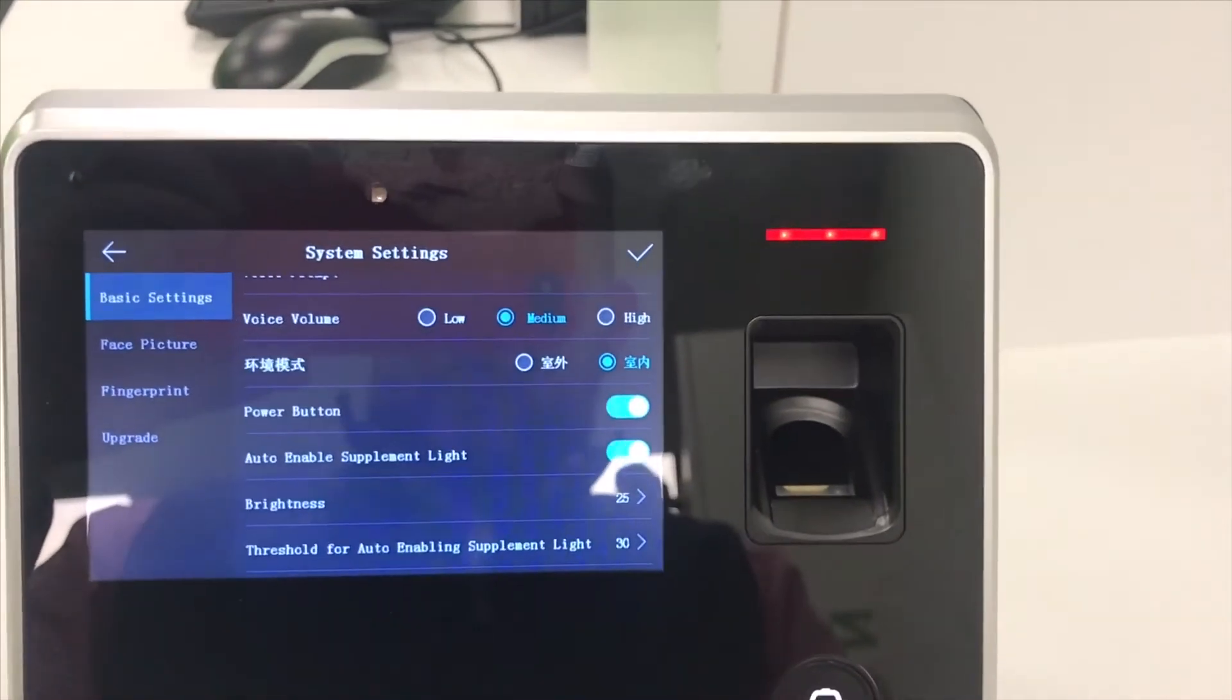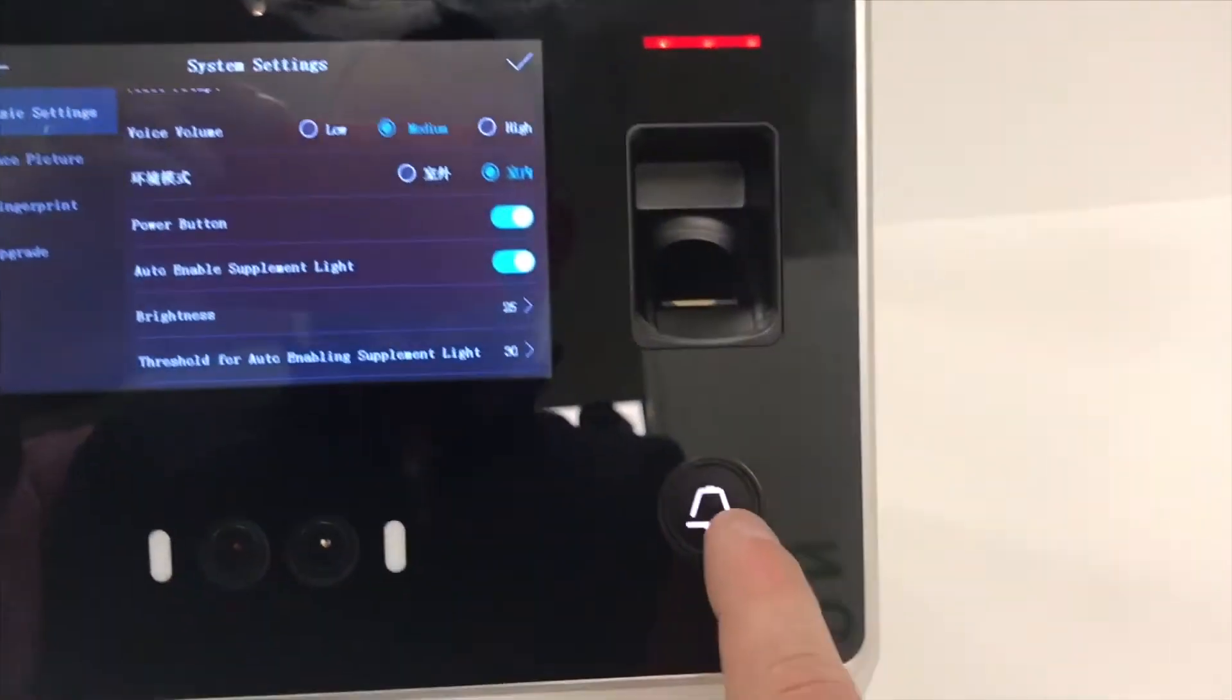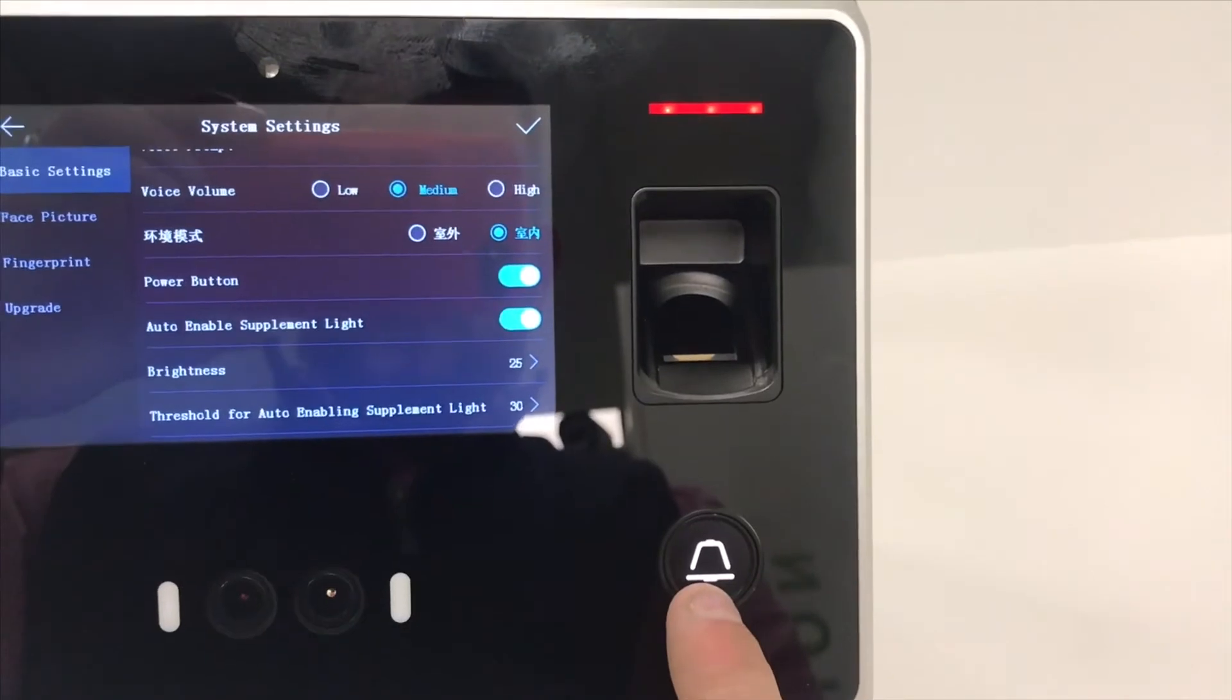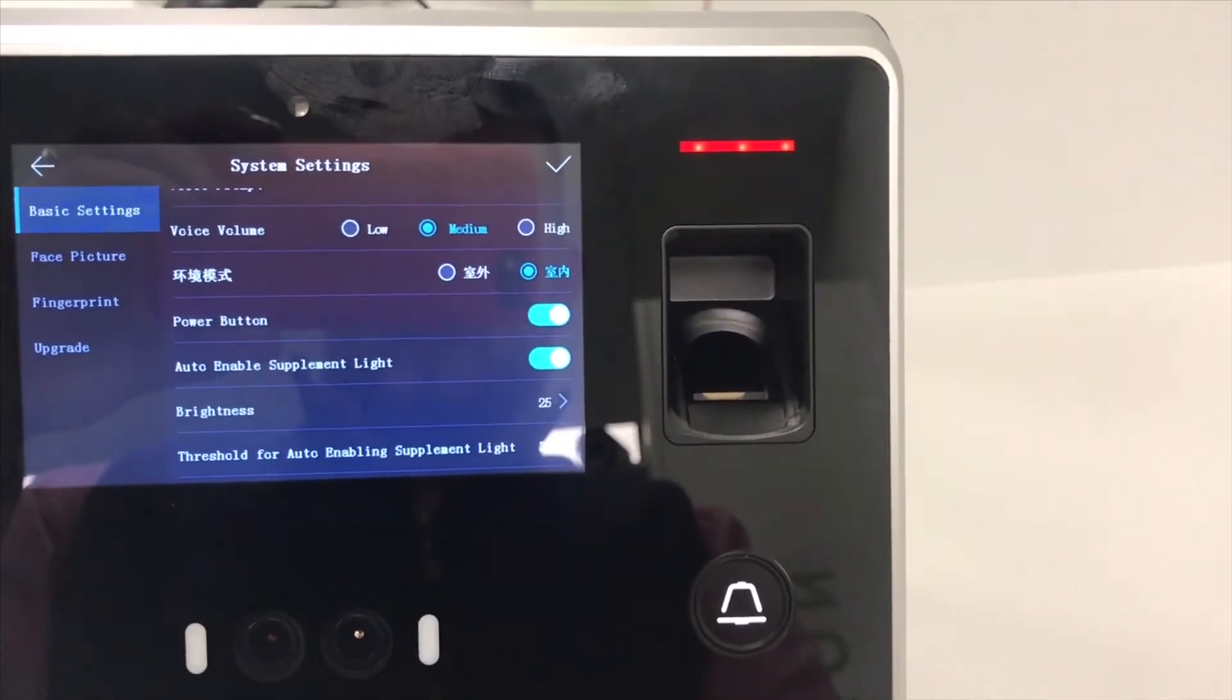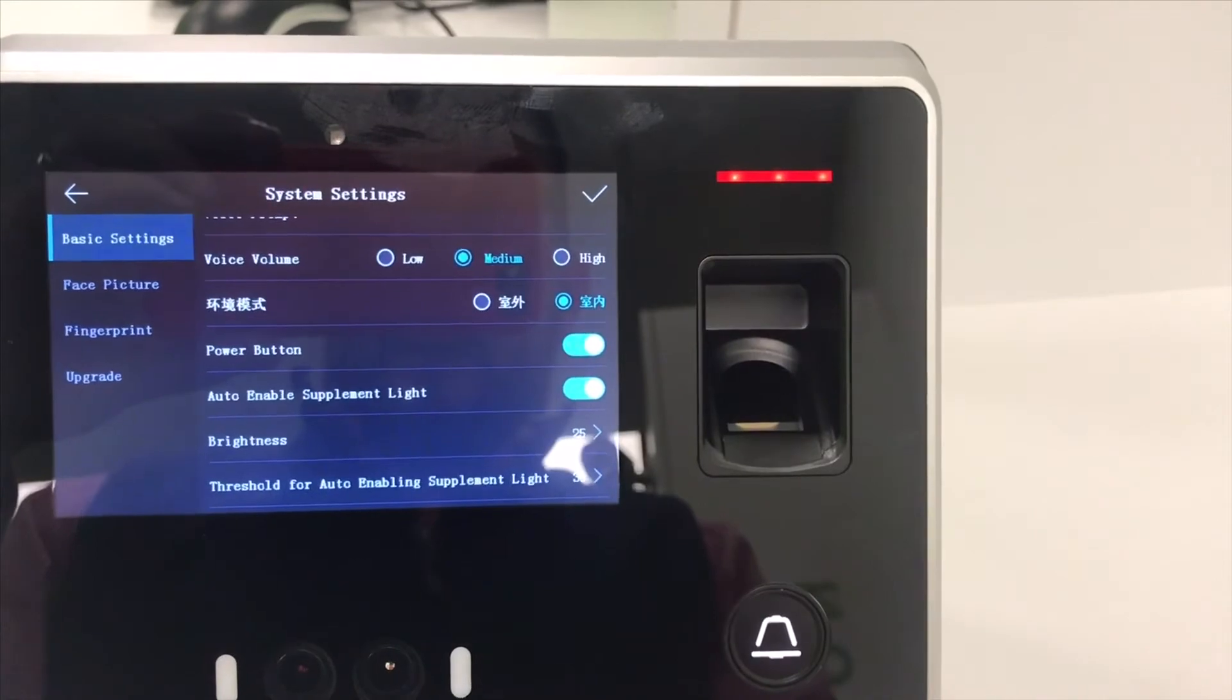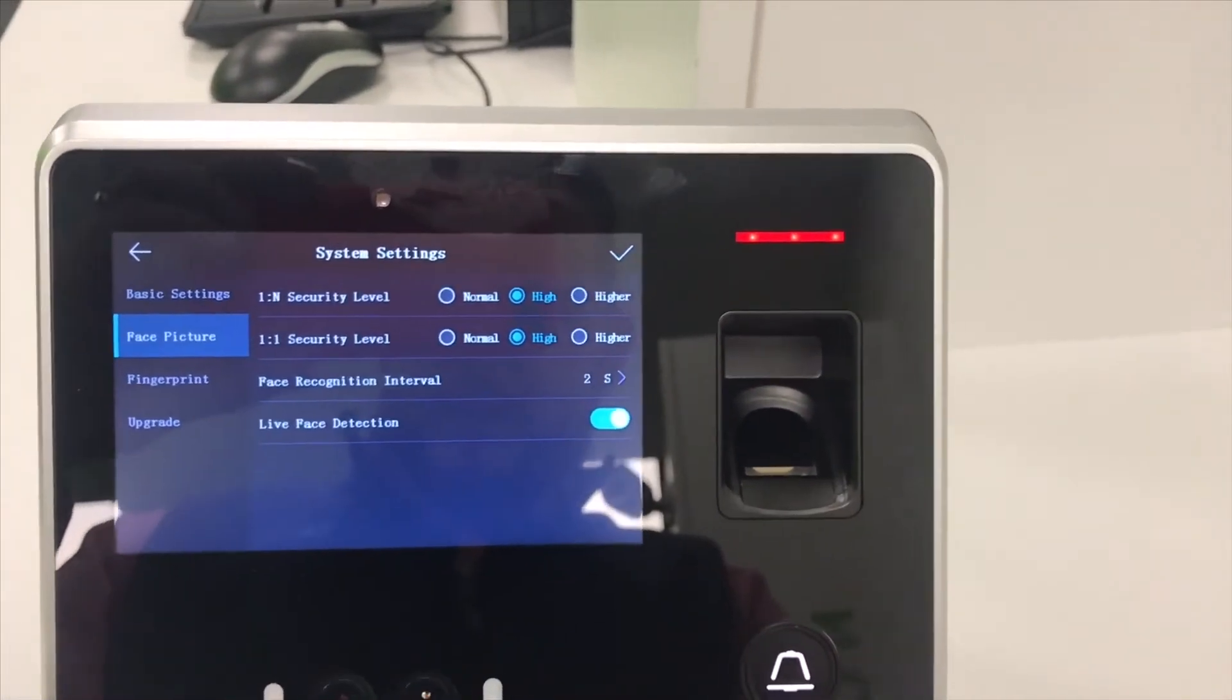You've got the system interface. You've got the volume, power button. This becomes the power button to turn it on and off if it's on battery. Enable supplement light, brightness, threshold for auto enabling supplement light, all these critical functions that you need.